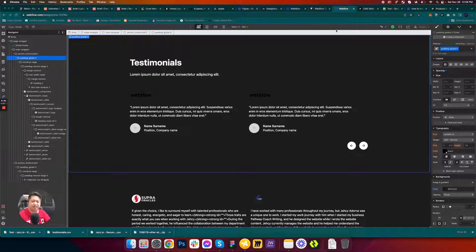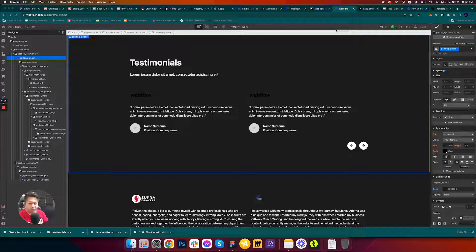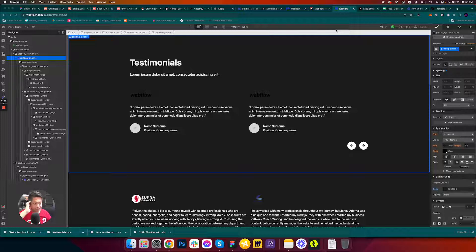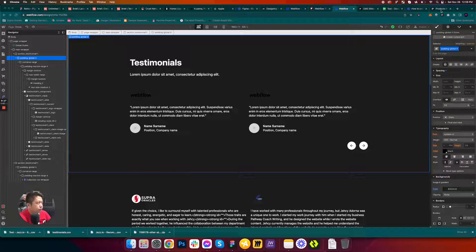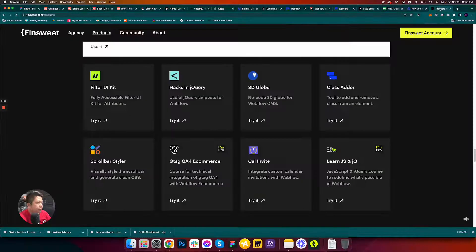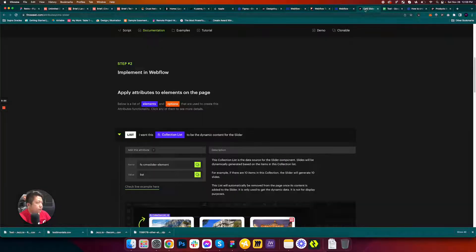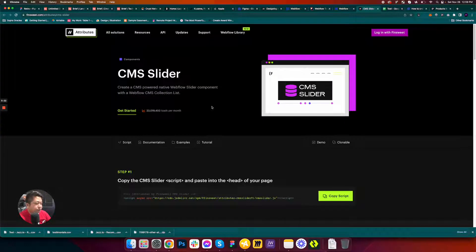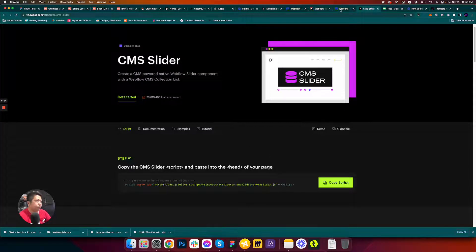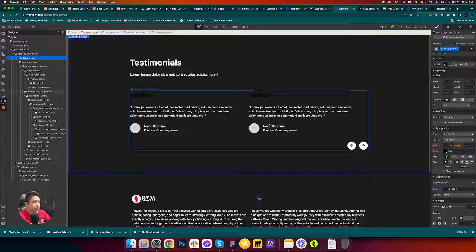Hello, Jesse again. Now we are doing a CMS slider — a dynamic CMS slider — using attributes. We are using the fin suite slider, specifically the CMS slider.